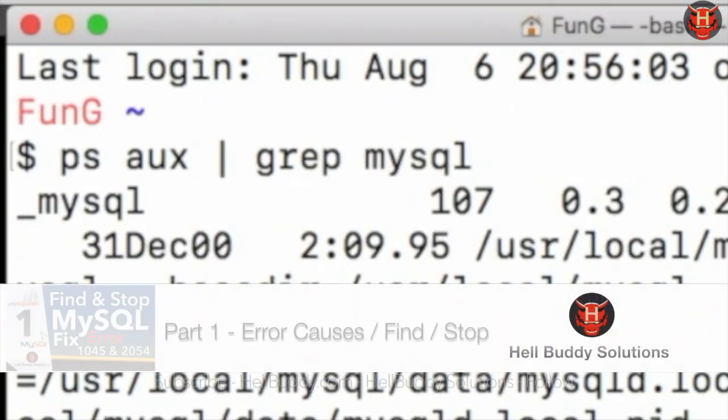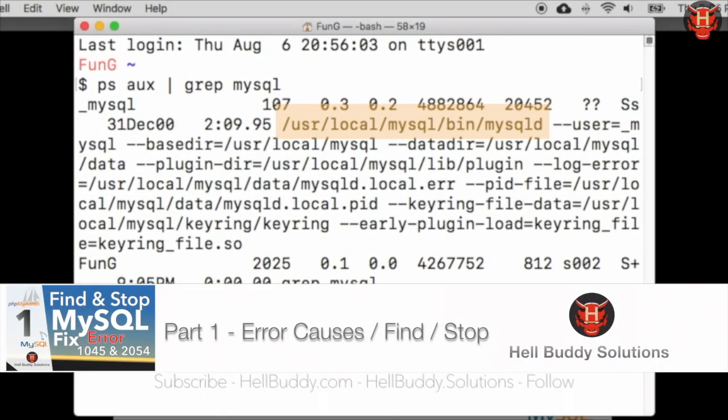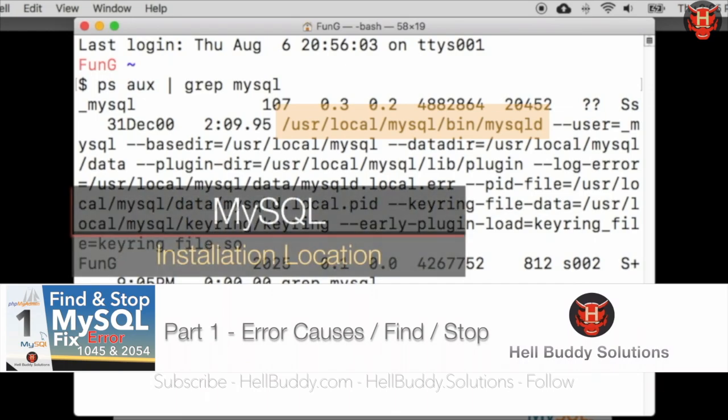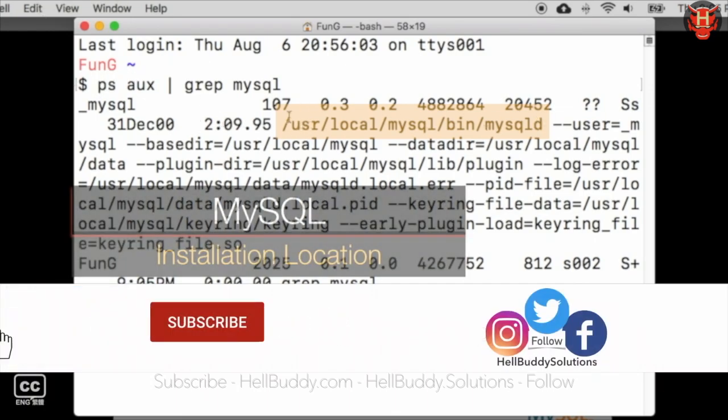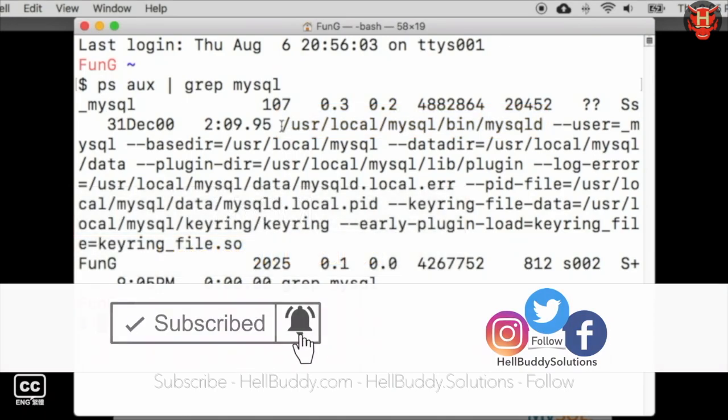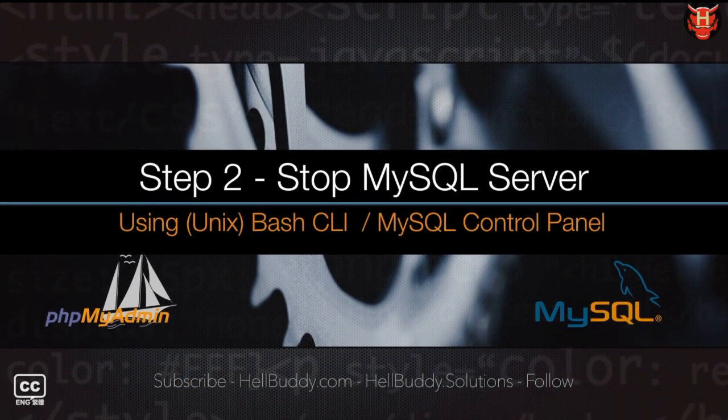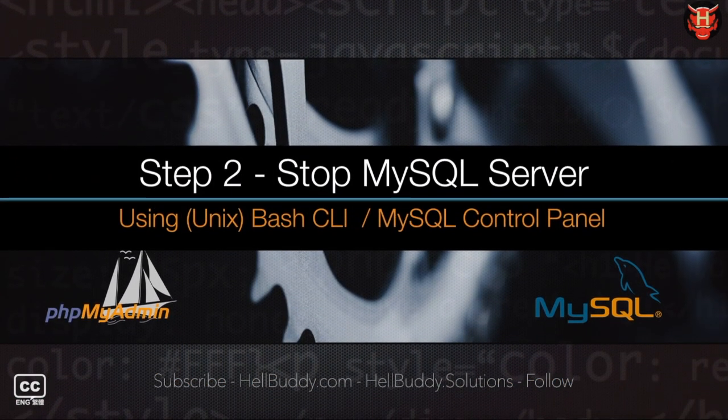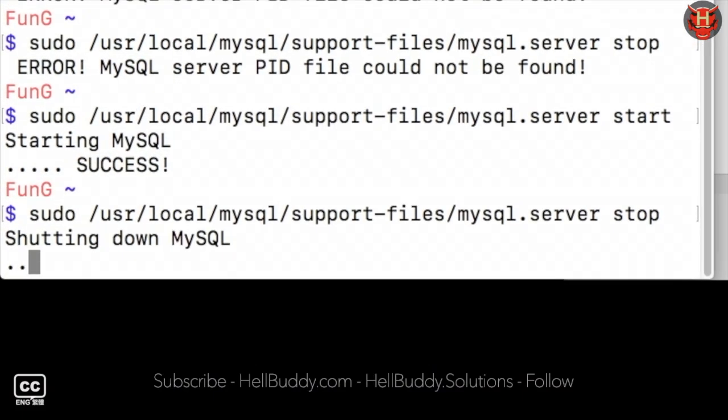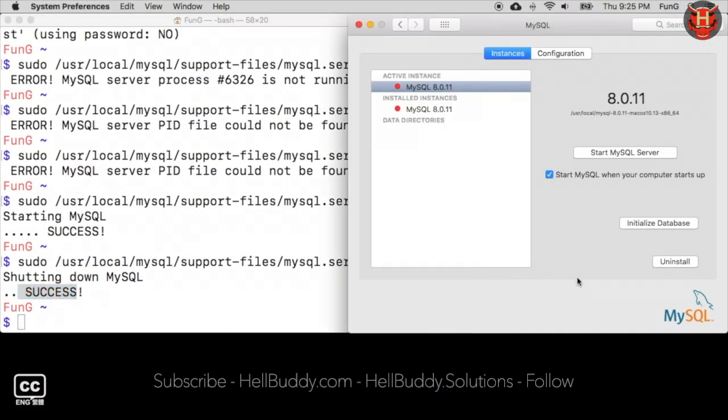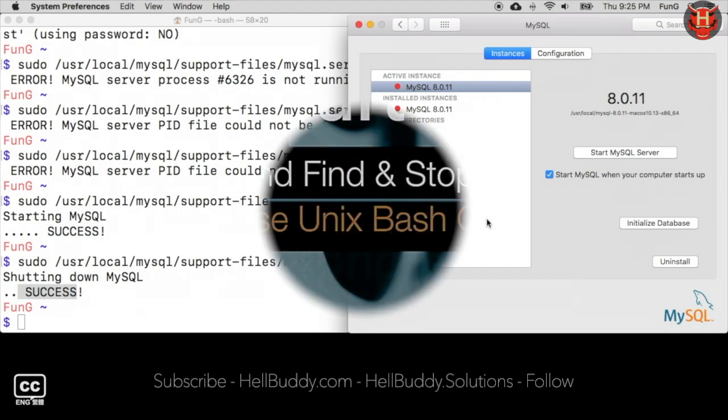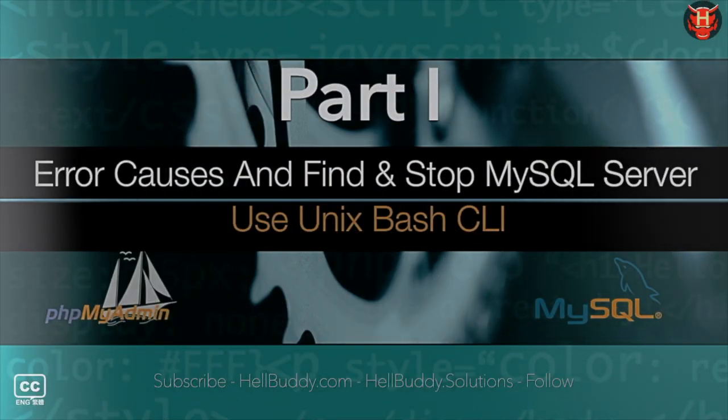In the video Part 1, I detailed how to find the location of MySQL server in step 1, and how to force the server to be stopped safely in step 2. If you have never watched this, please finish Part 1 video and then come back here to continue this tutorial.